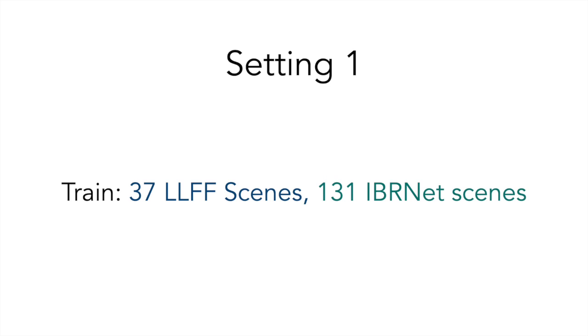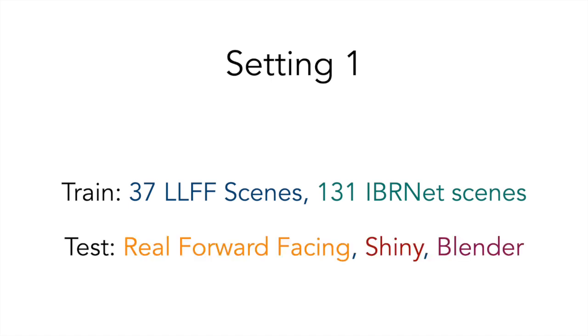In the first setting, we train on a strict subset of the IBRNET training set, consisting of 37 LLFF scenes and 131 IBRNET collected scenes, and test on the real forward-facing dataset, a subset of Shiny, and the blended dataset.